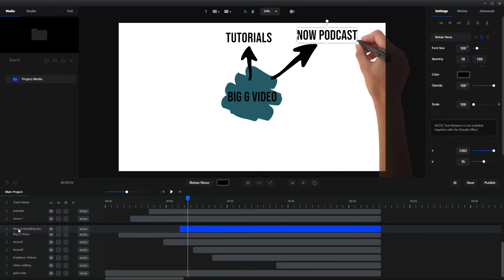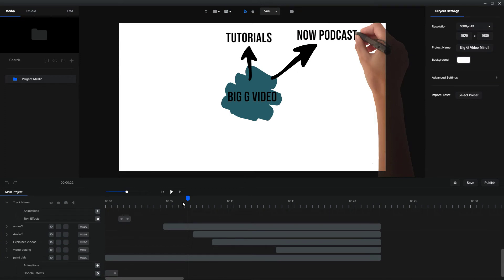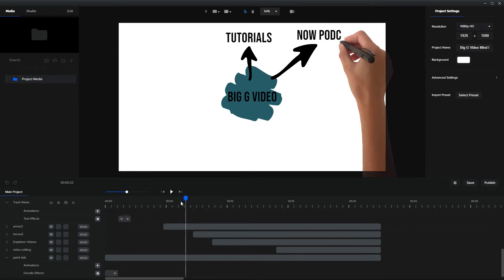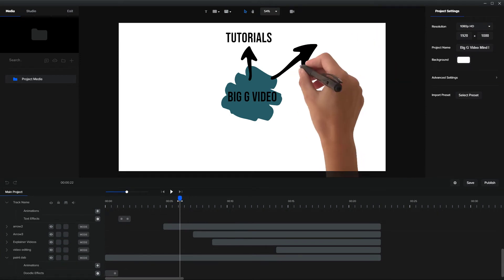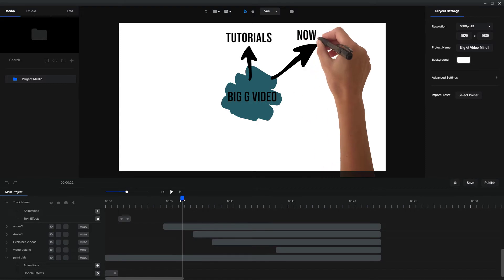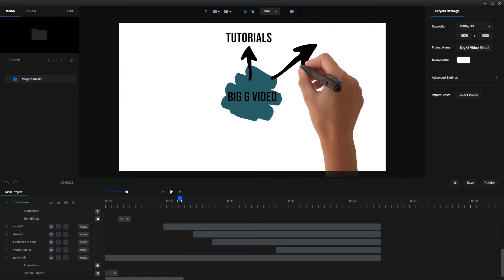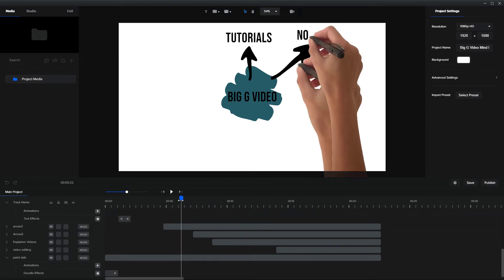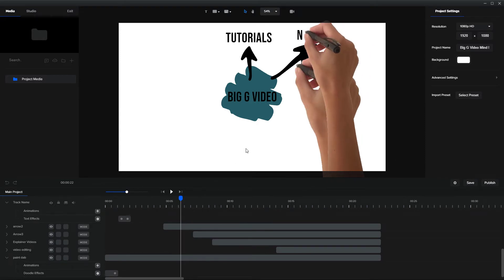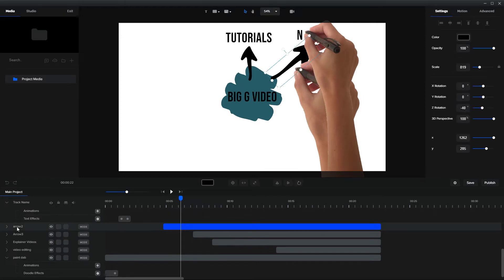Doesn't matter really where it goes. So if we can see, can you see that is now on top of the arrow.